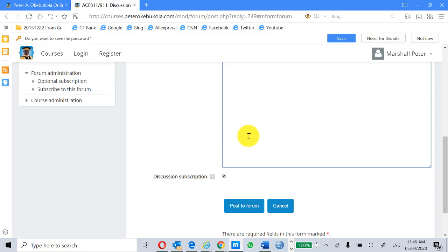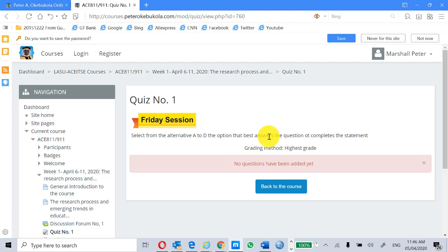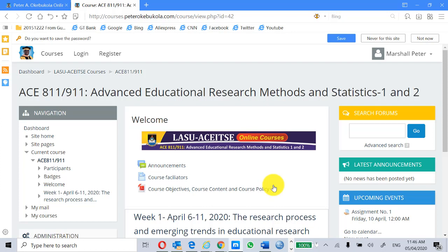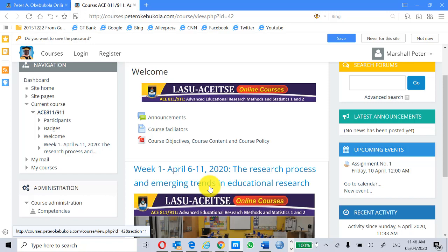Let's see the quiz — the first quiz for AC 811/911. You can see no questions have been added yet. Select from the alternatives A to D the option that best answers the question or completes the statement. When the quiz is open, you are going to get the questions and score everything. The pass to 811 brought you here, and you can navigate to the other courses from here.